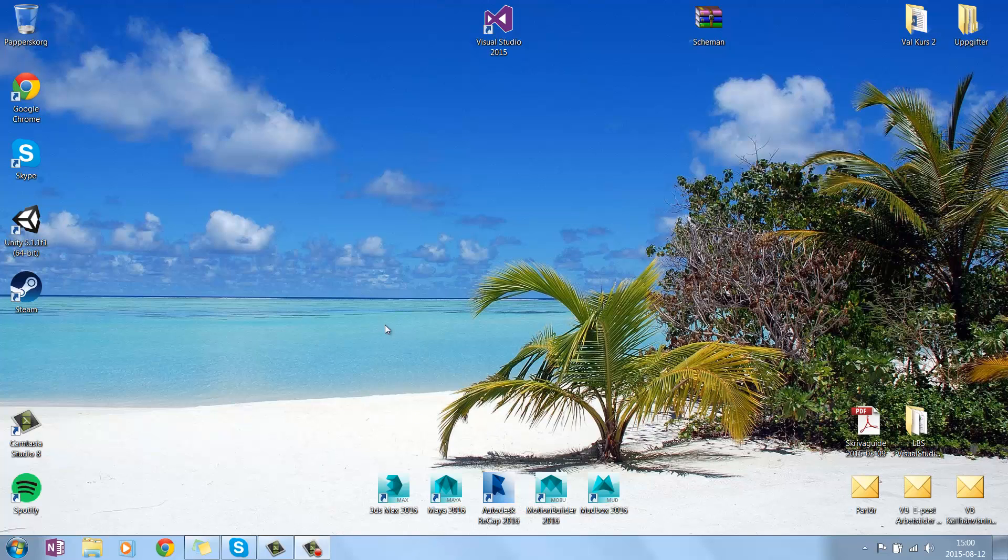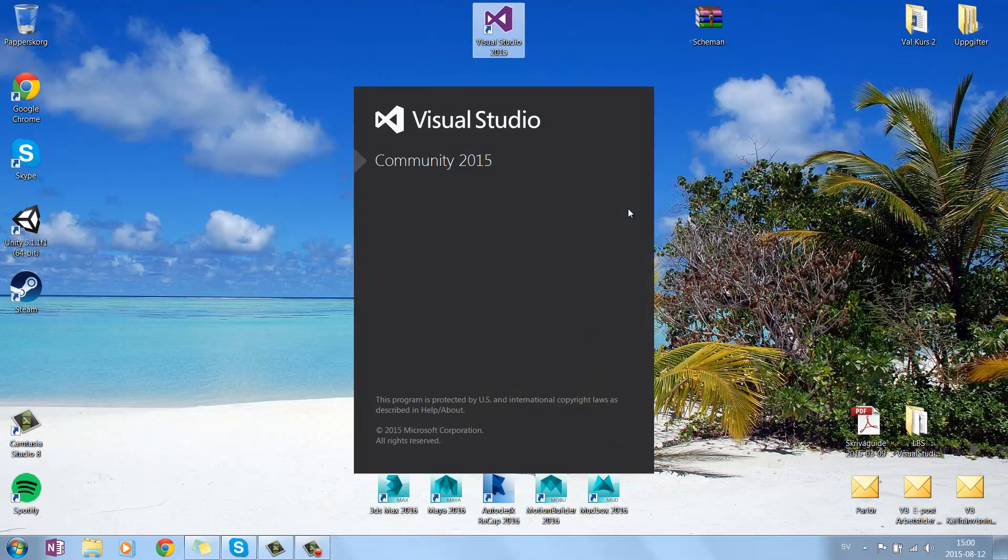Hi guys, today I'm going to do a video showing you how to install Monogame for Visual Studio Community 2015.